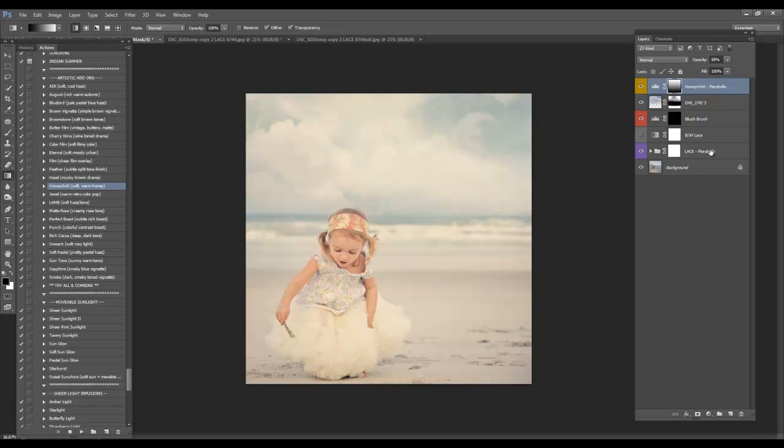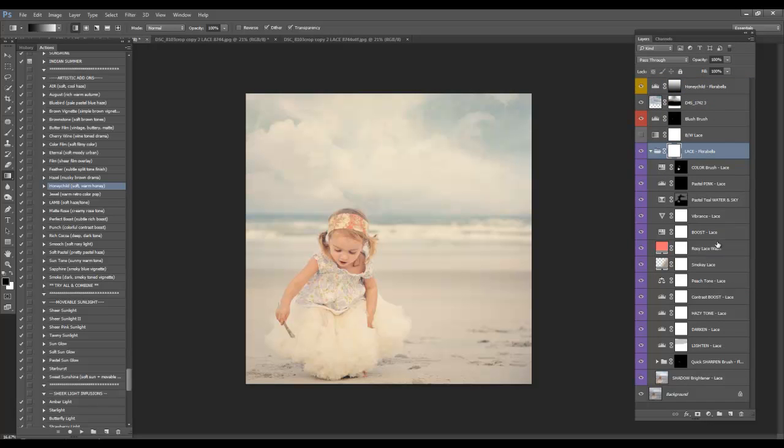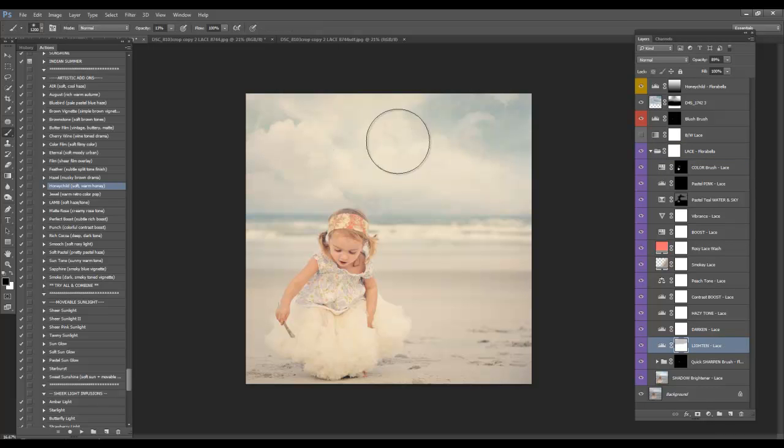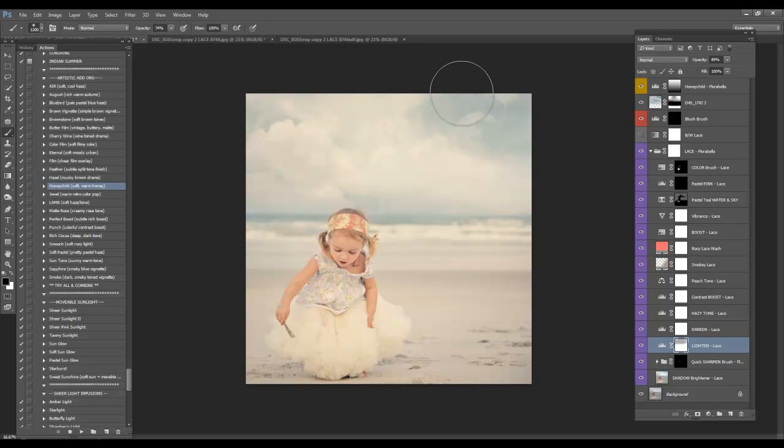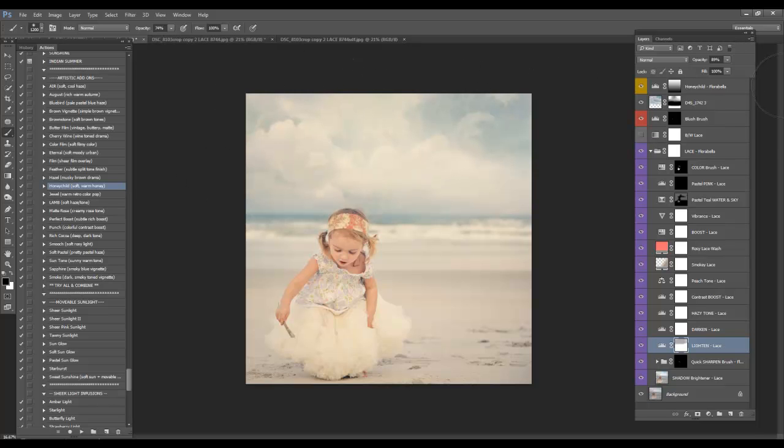And if you find that the top is too light, you can go back down here to the lighten layer and just erase more of that. Oops, I'm only at 13%. To bring more of your clouds in.